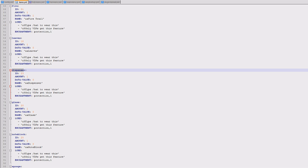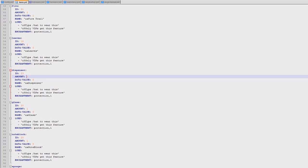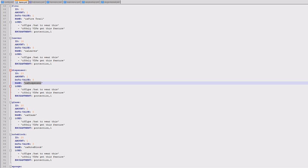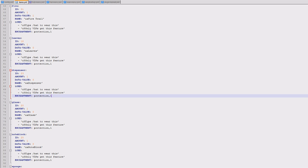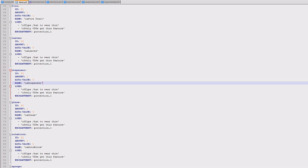The ID, so 23 is the ID for a dispenser and I want to give you one. Data value is zero. The name of it is colored dispenser, so that'll be green dispenser. The lore is here and then the enchantment is protection one. So that'll spawn a custom item with all them data values and I've set up absolutely loads of them at the moment.